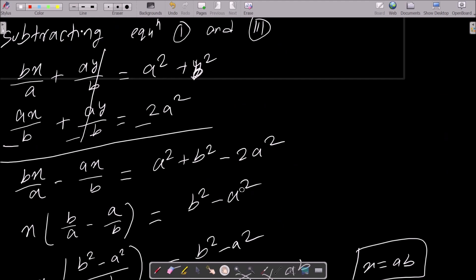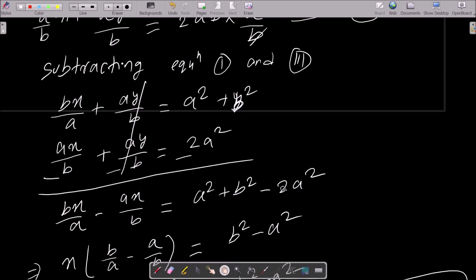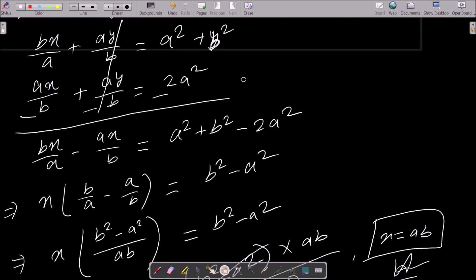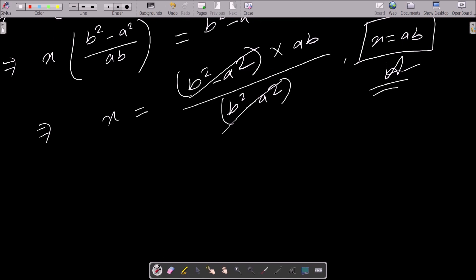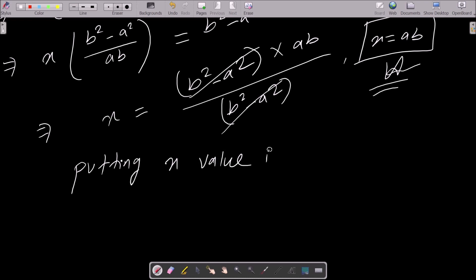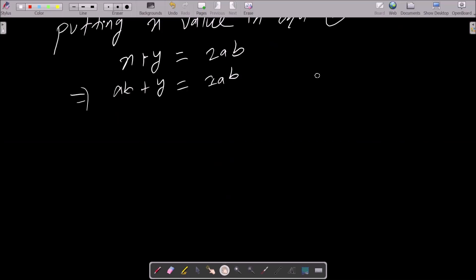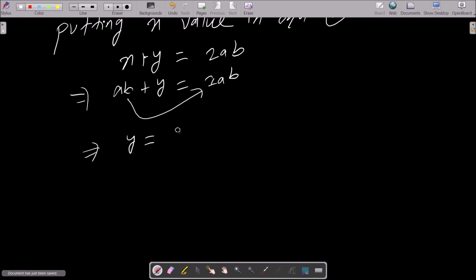Now I am going to calculate the value of y. From equation 2: x + y = 2ab. Putting x = ab: ab + y = 2ab. Moving ab to the right side: y = 2ab − ab, so y = ab.